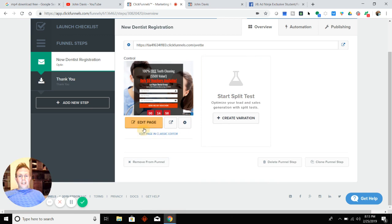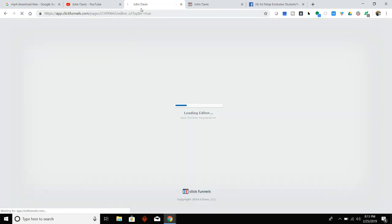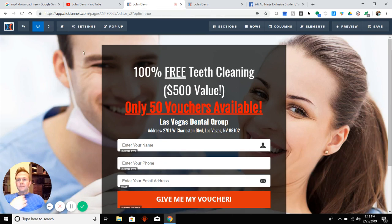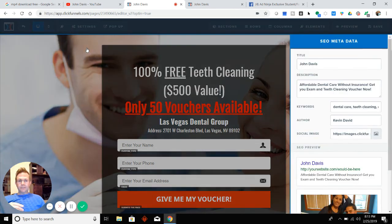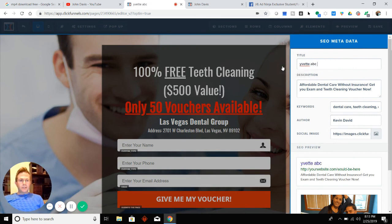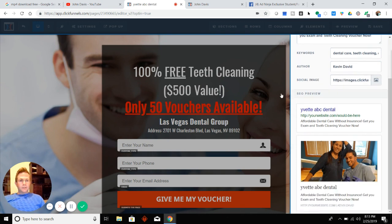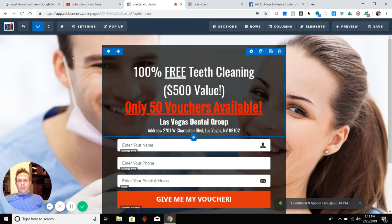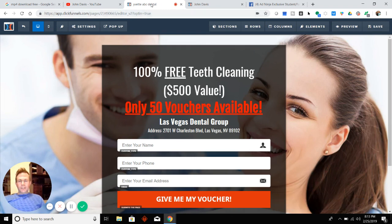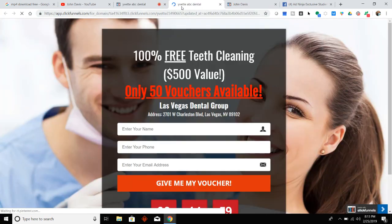So if you wanted to change what's on the tab — what people see — edit the page that you want and come over here to Settings, grab the SEO metadata, and just change it. You could change this to, again, like Yvette — 'ABC Dental Funnel' — but it could be whatever. Just click out of it, make sure you hit Save. See how it changed here? It used to say 'John Davis' because that's me. And if you hit Preview, it's going to change it there.